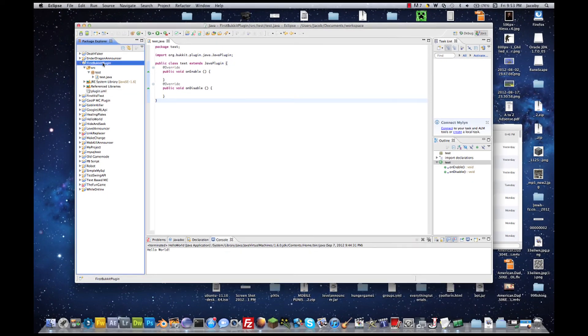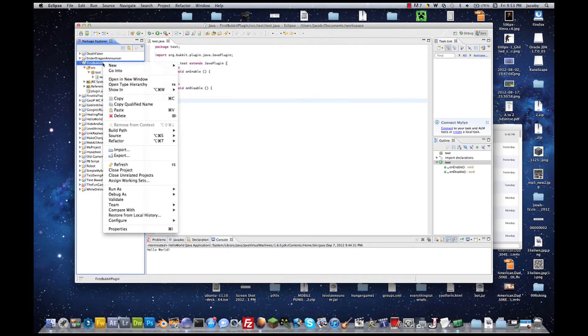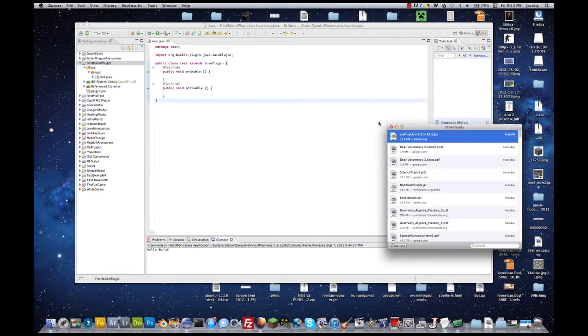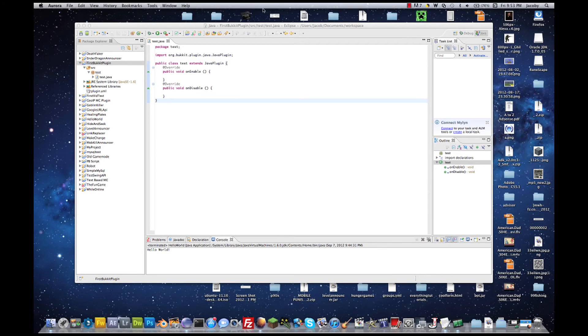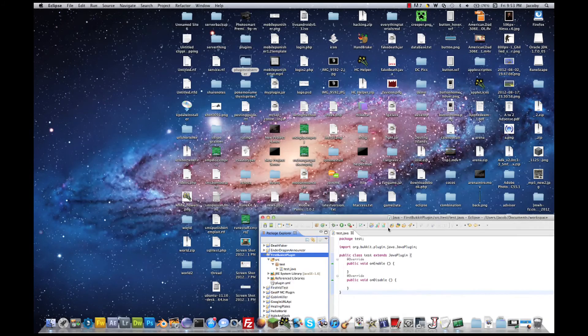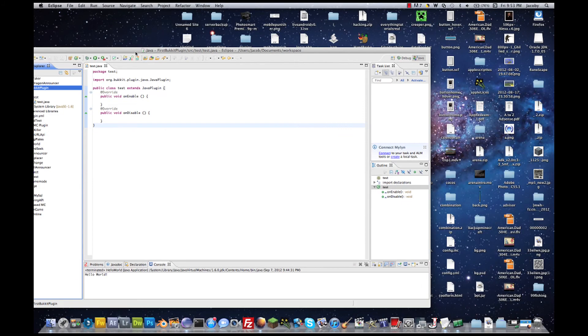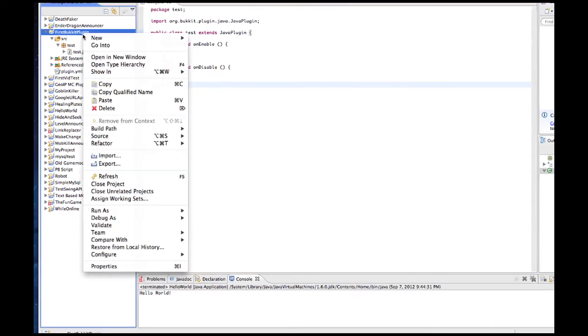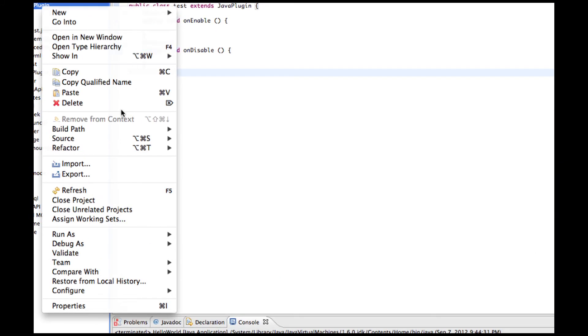And under first Bukkit plugin, hit refresh. That's a crucial step. If you don't do that, you will get errors in your compiling and eventually errors when you add the plugin to your server.